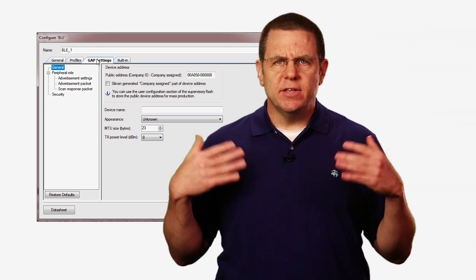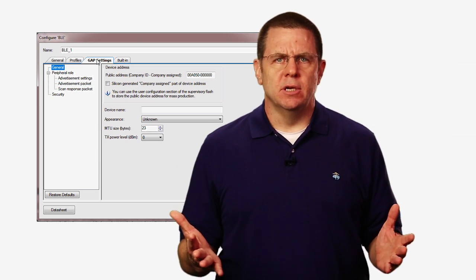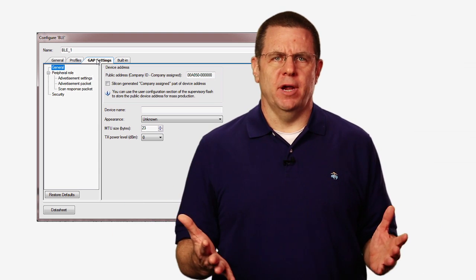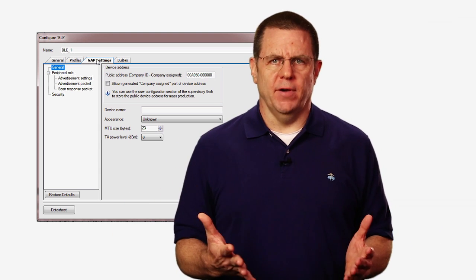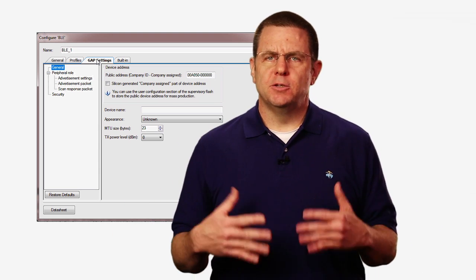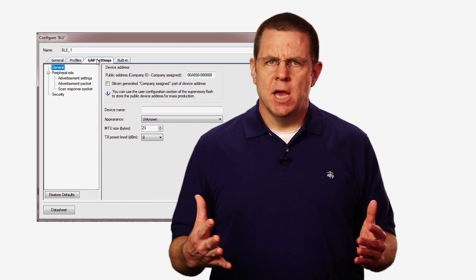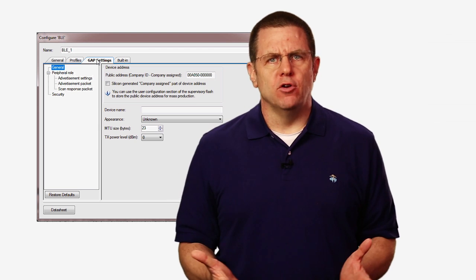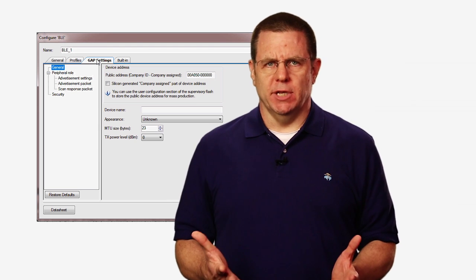Remember, I said earlier that GAP is a protocol that defines how devices connect. In this next section, we will configure the connection parameters of your device. Specifically, how often and what your device advertises.